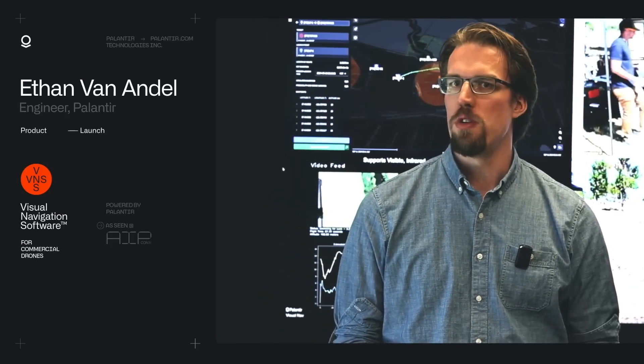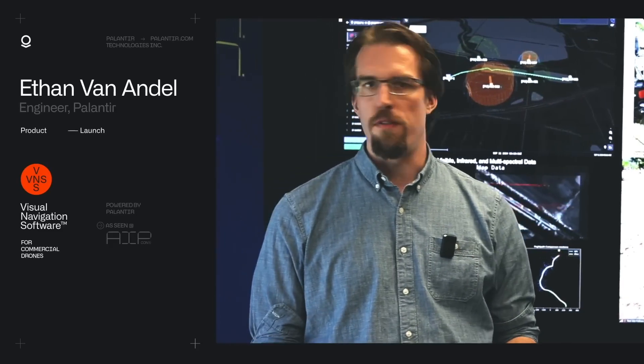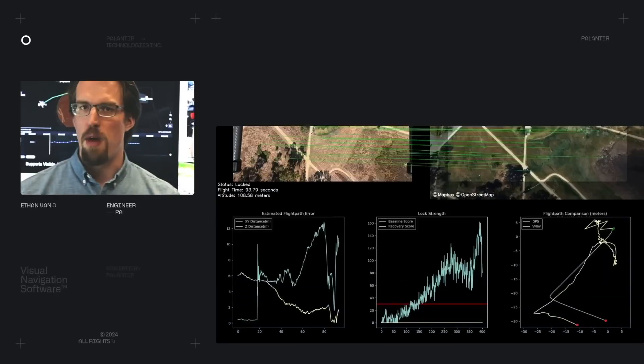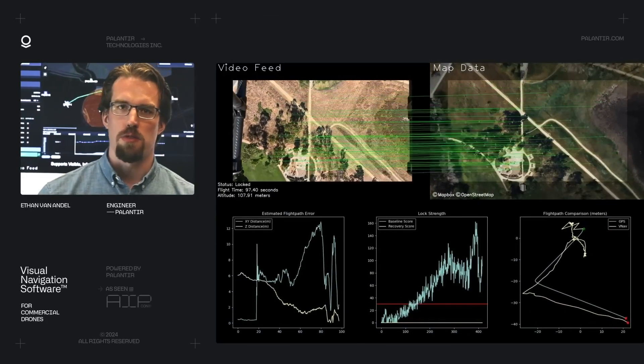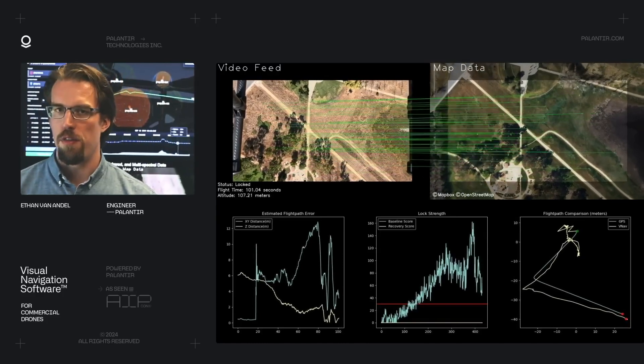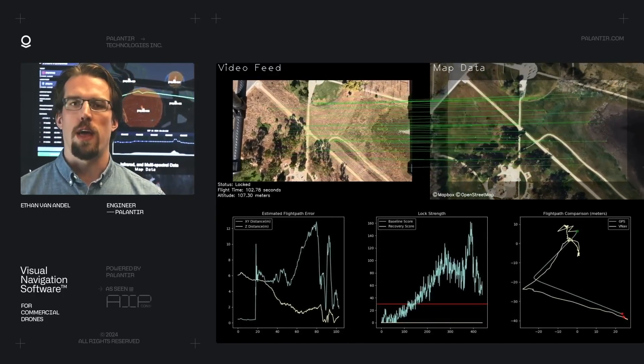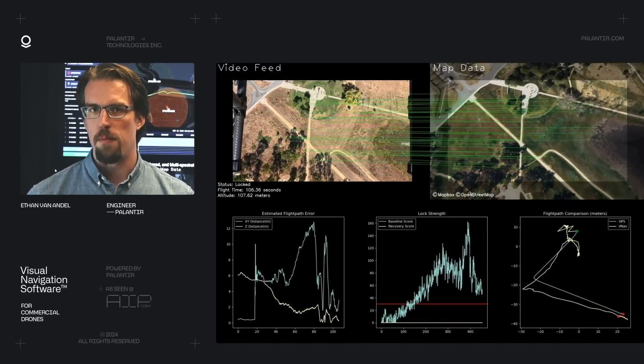The second component is what's known as optical flow or visual odometry. So this is a technique where you watch the motion of the video feed coming off the camera. So frame, frame, frame, moving left to right. You can see if the video is moving left to right, the drone is also moving left to right. By applying some mathematical transforms to that data, you can extract the speed, the velocity of the drone and use that to calculate the drone's position over time.